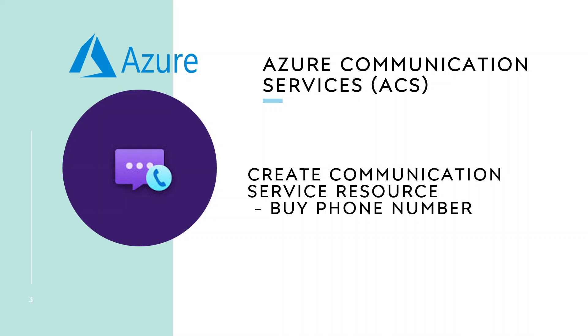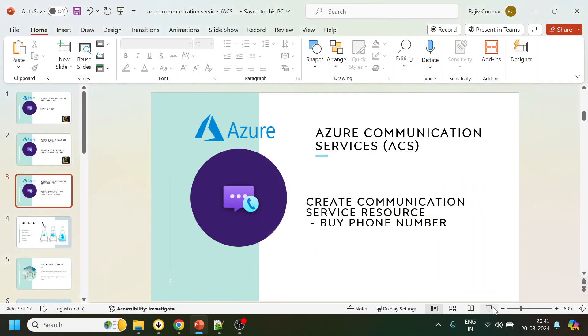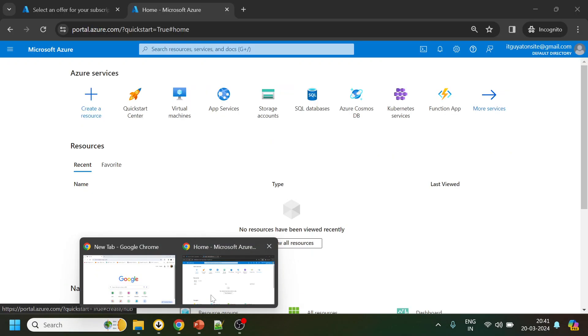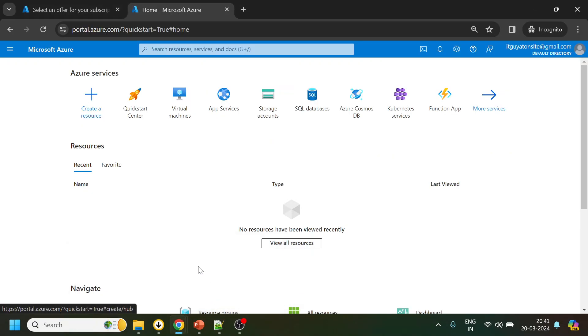Hi guys, in today's video we are going to continue with Azure Communication Services. In this video we are going to create the resource. So to create a communication resource, what we have to do is create a resource over here and click.